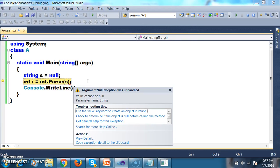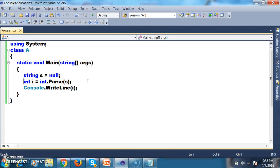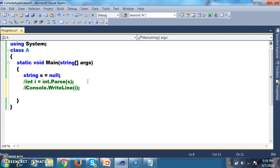Now I will try to print the i value. Whenever you execute this program you will get a runtime exception: ArgumentNullException was unhandled. That means int.Parse cannot handle null values.